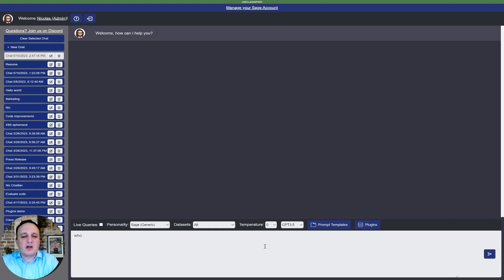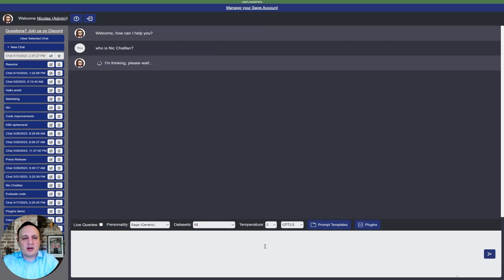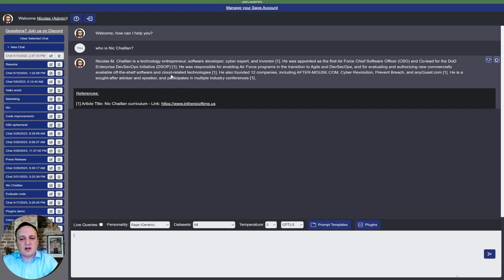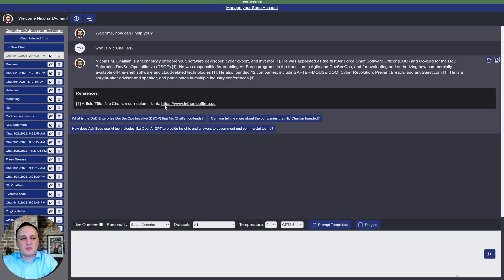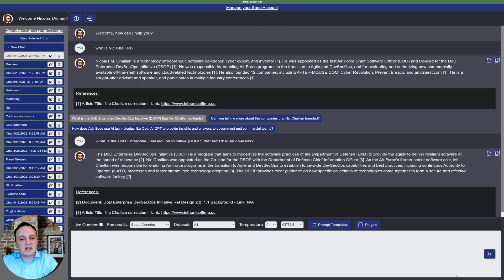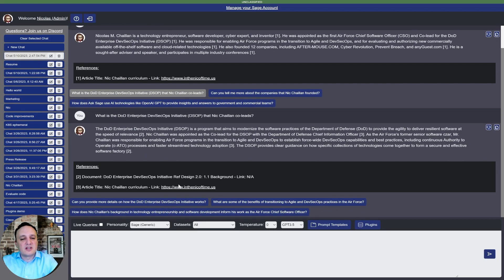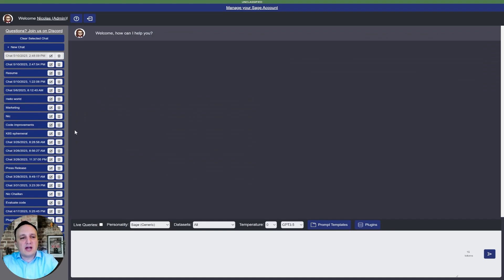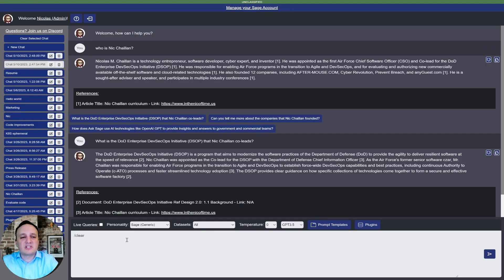Let's start with a simple query — asking who I am — to show how this works. Since we trained the bot on who I was, it has all that insight. We get references showing where the answer came from, and follow-up questions are suggested, such as asking about the DoD Enterprise DevSecOps initiative that Nick Chalant co-leads. Use slash-new to create a new chat or slash-clear to clear the chat when changing topics.